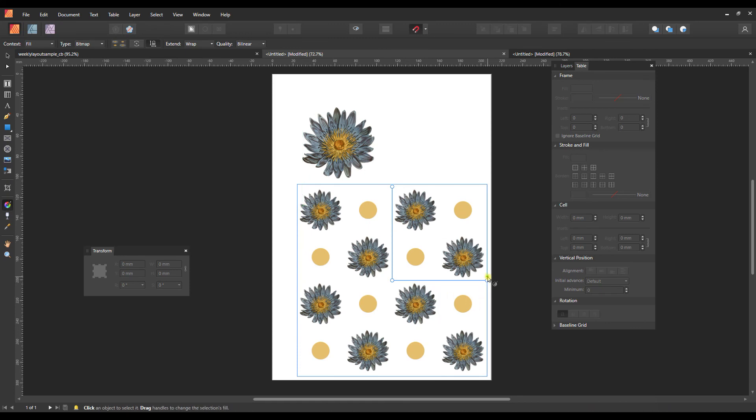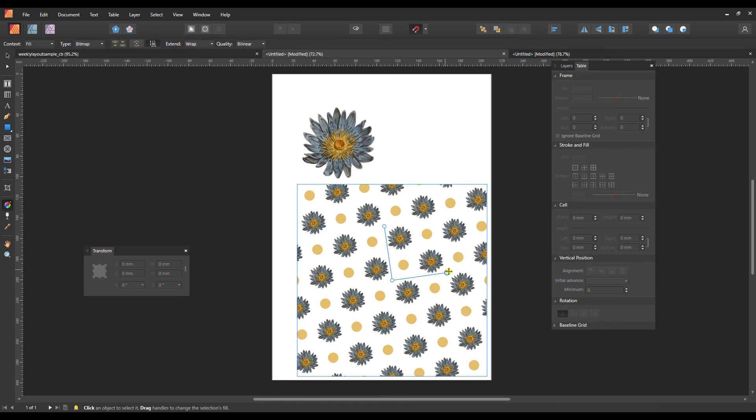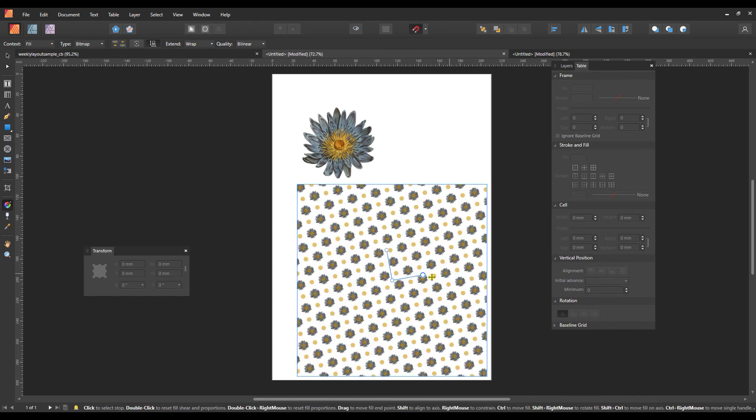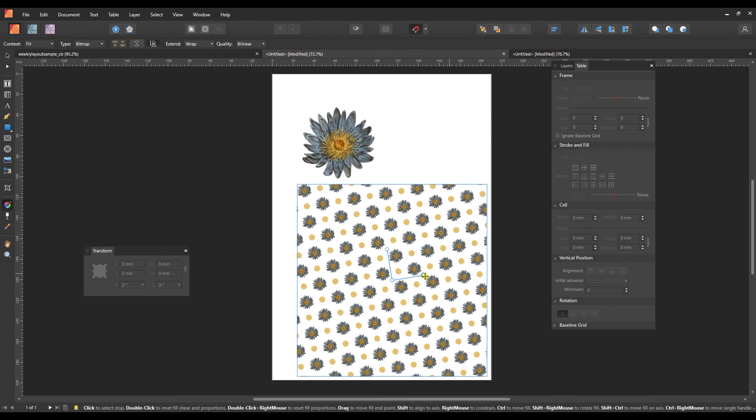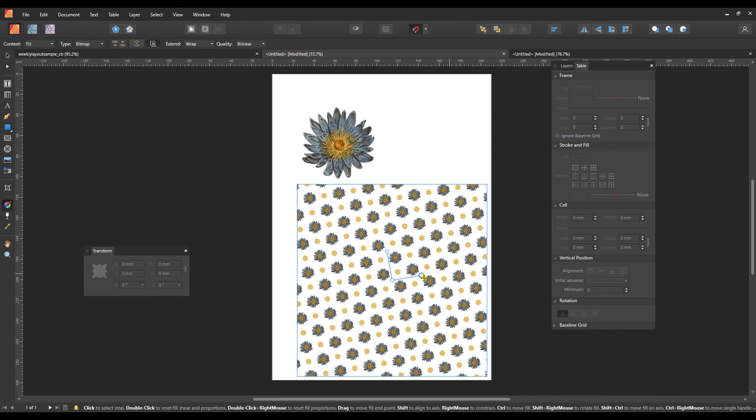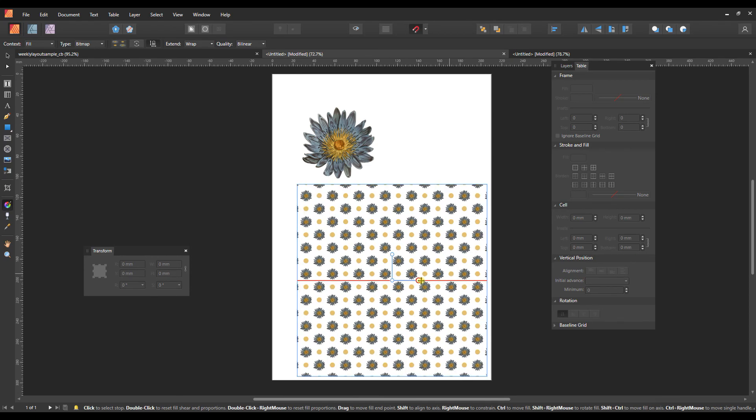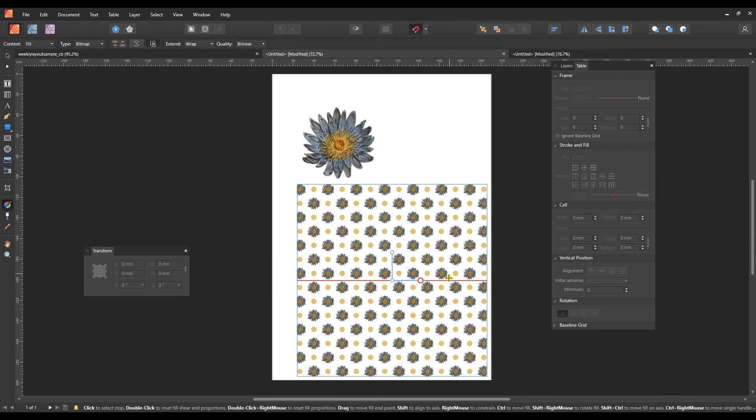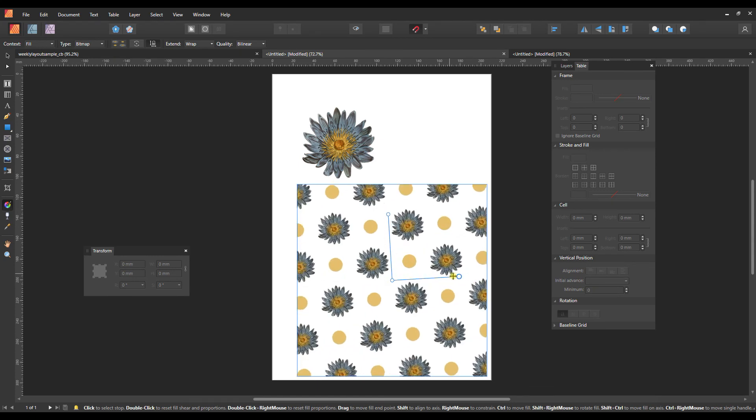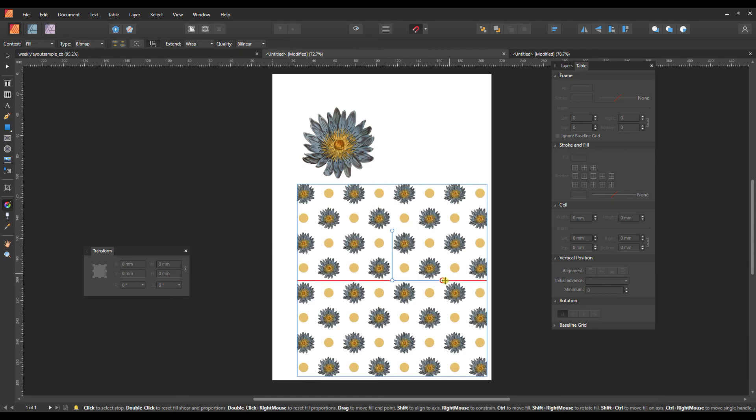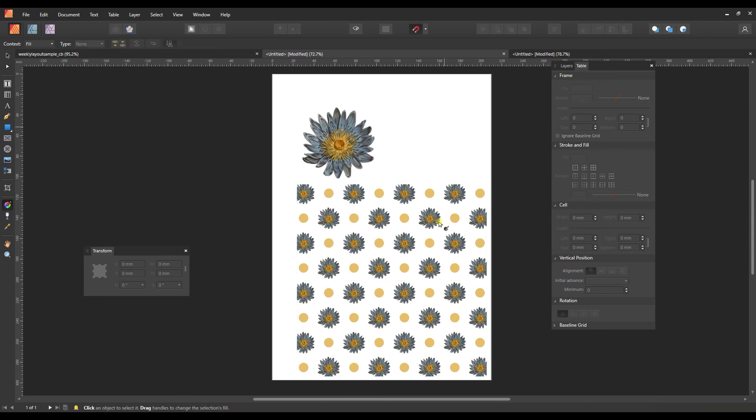There we go. And so now, because I have this set to wrap, I can use this to fill any size shape with this pattern tile. I can rotate it, scale it up or down. And so I think that's a really cool way that you can use Publisher to create simple patterns.